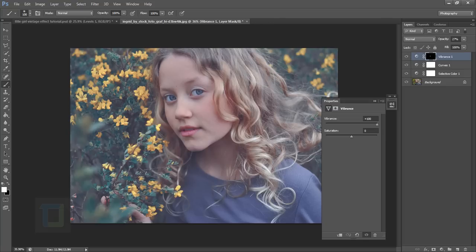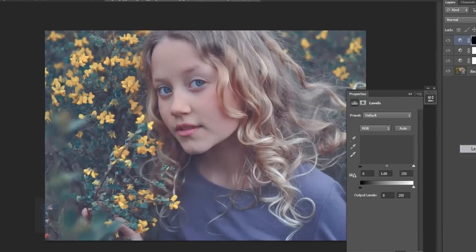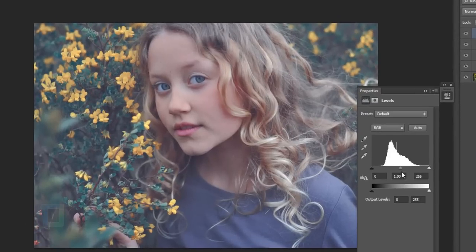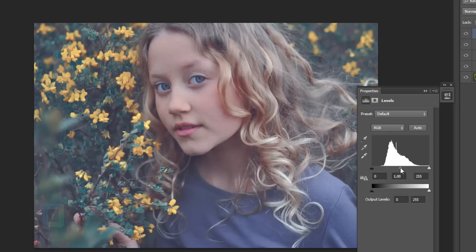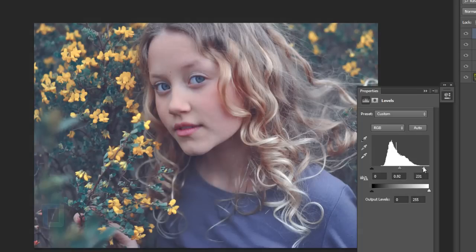Now create another adjustment layer and select levels. We are going to add a slight amount of contrast, but not way too much since we removed a lot in the selective colors. So we need to make up for that a little. I think a bit of mid-tones and then a bit of highlights would be fine.